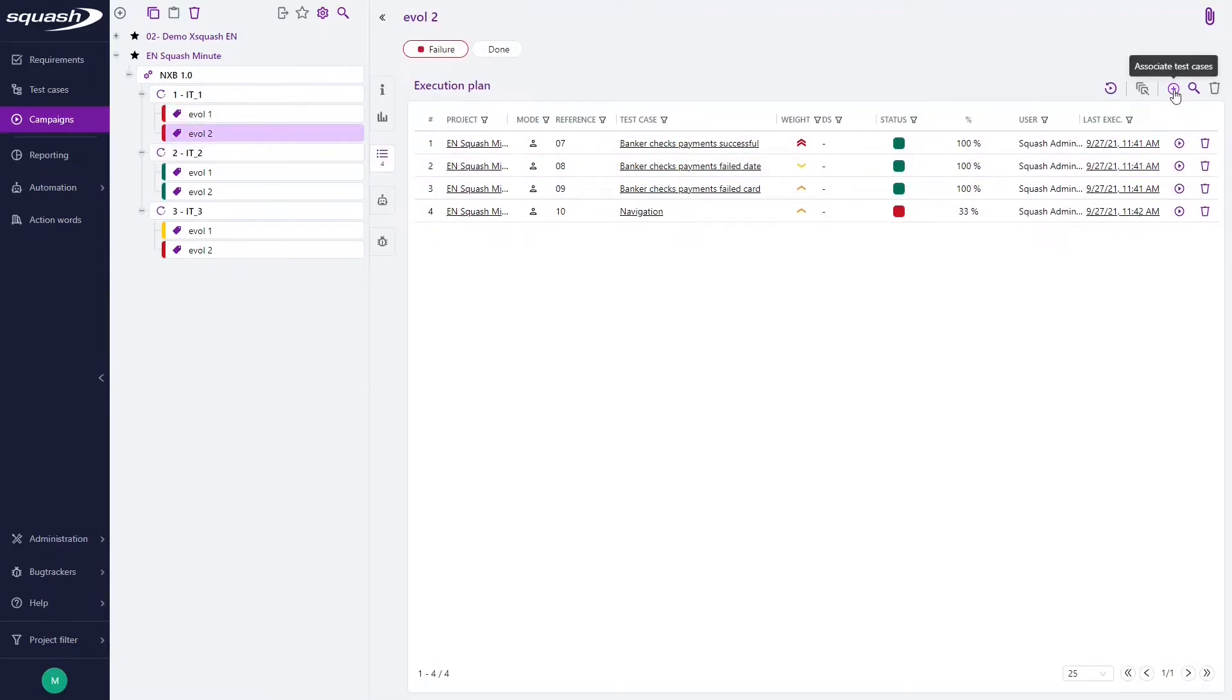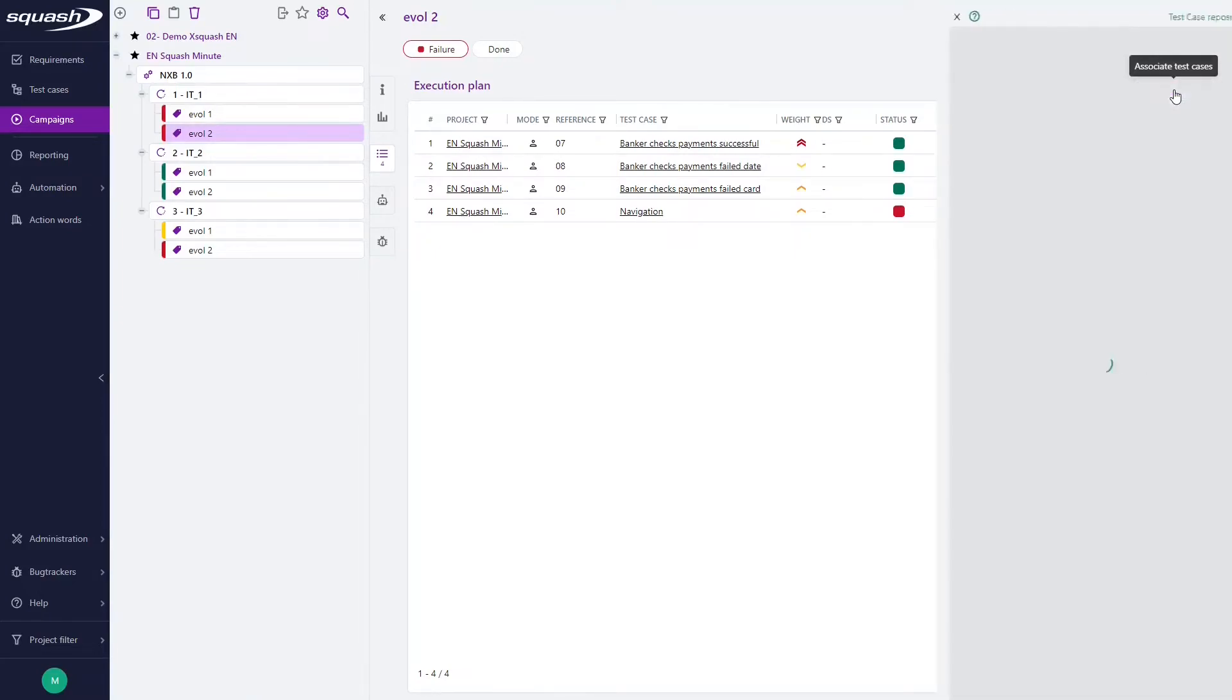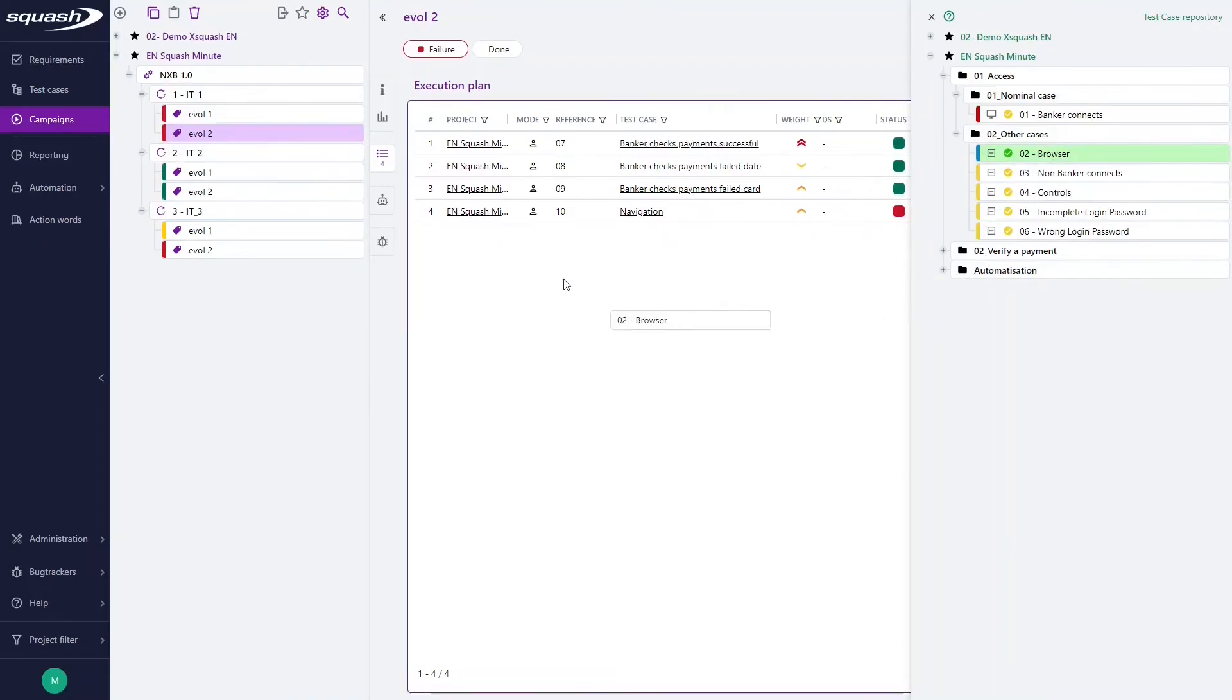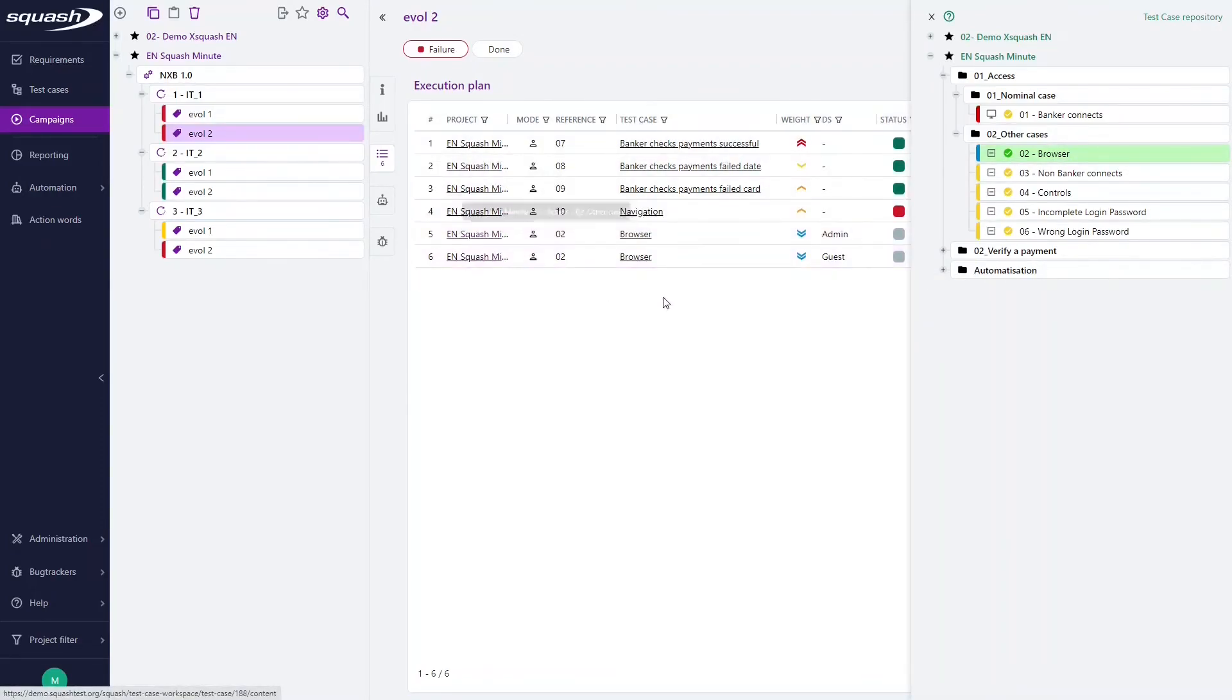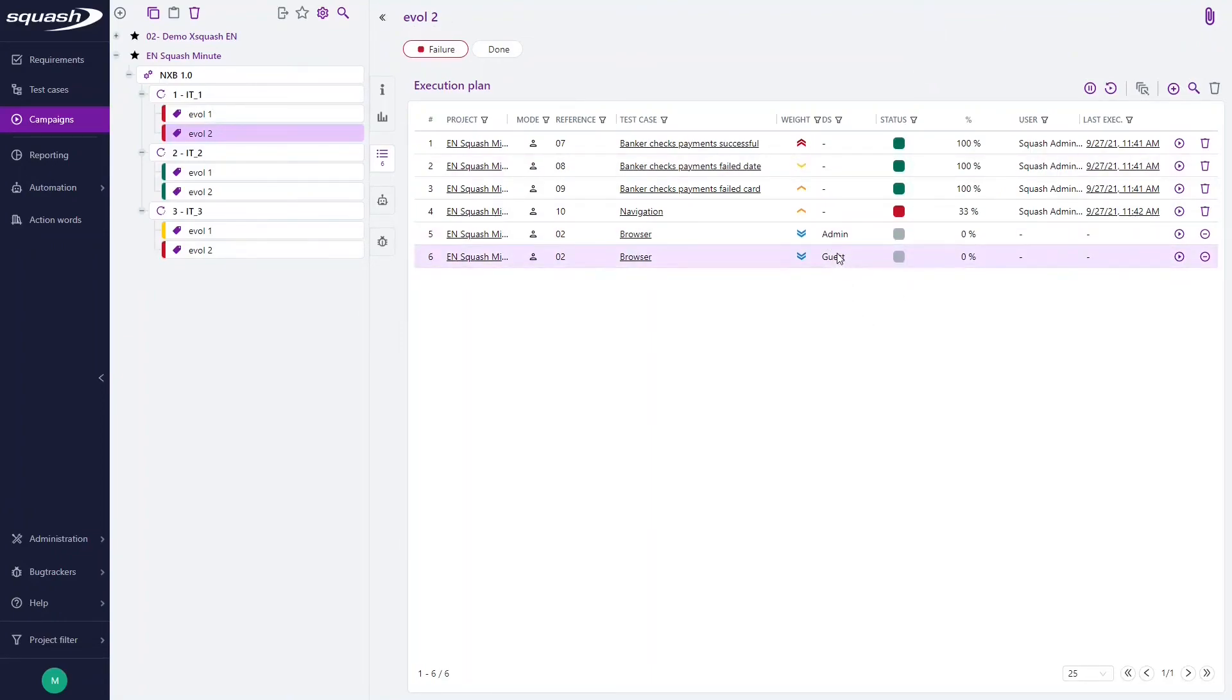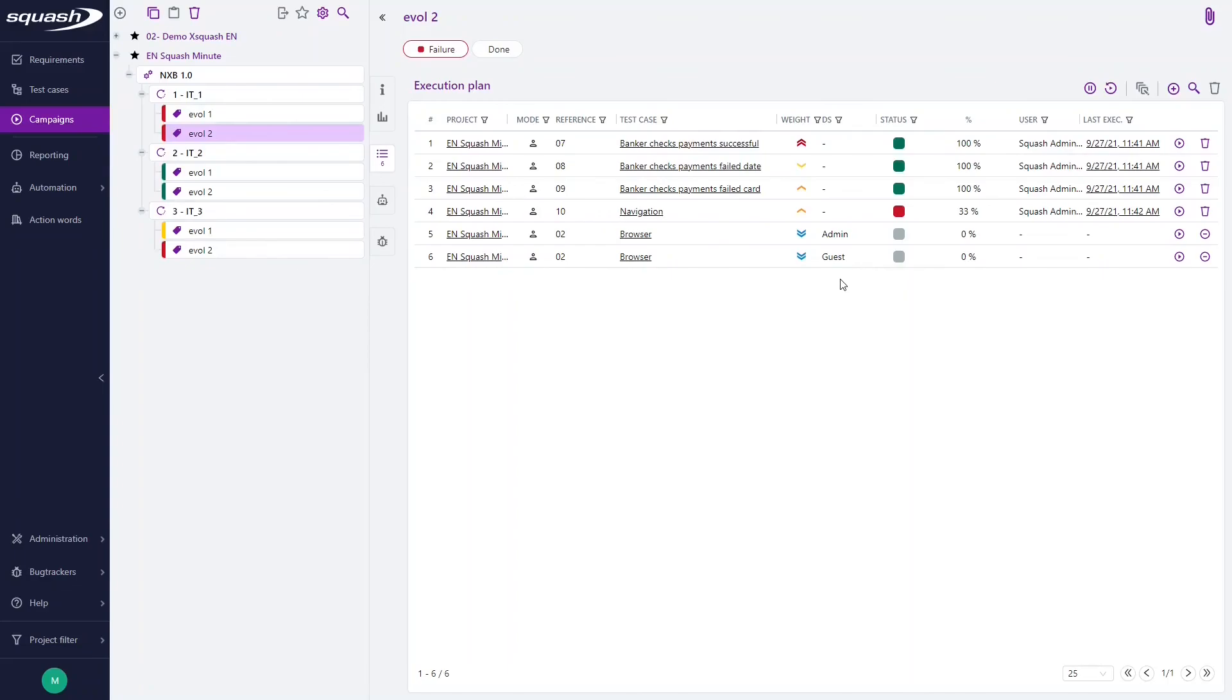We will find the test case we just did, and here we got admin and guest, our two datasets that we added previously. So, when adding a test case containing datasets to a campaign, it is added as many times as it has datasets, as we can see here with our example. That's it for this Squash Minute.